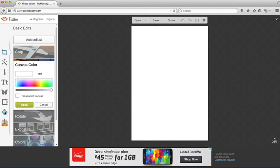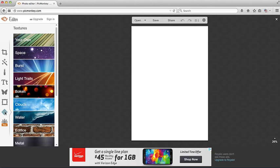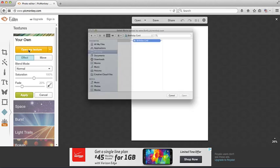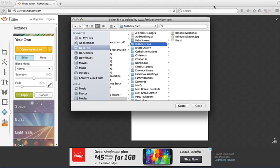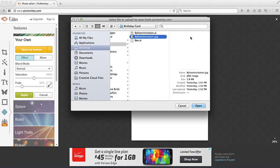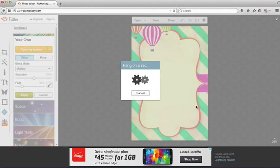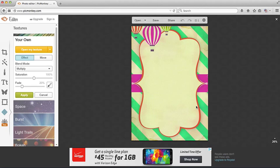So first we're going to click on textures and select your own screen and open my textures. And in here I have the free downloadable template that you can get at vginvites.com.